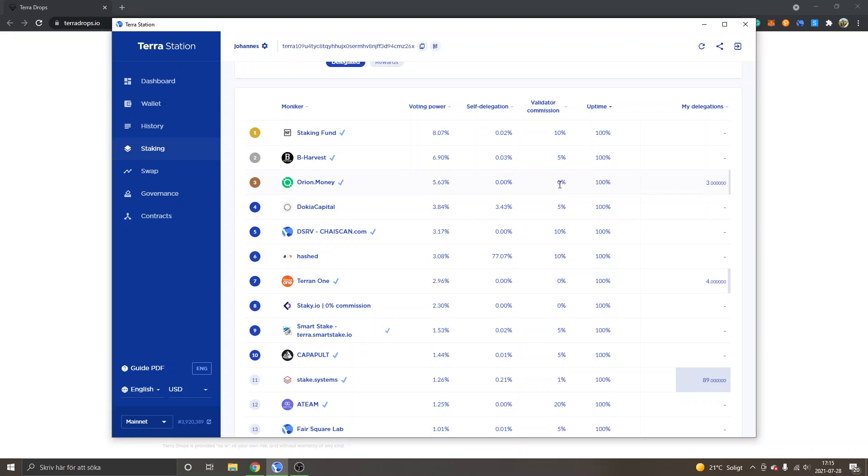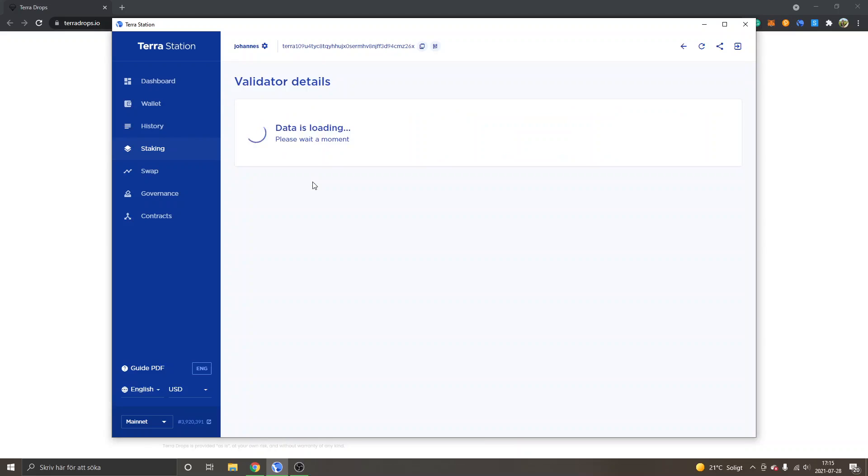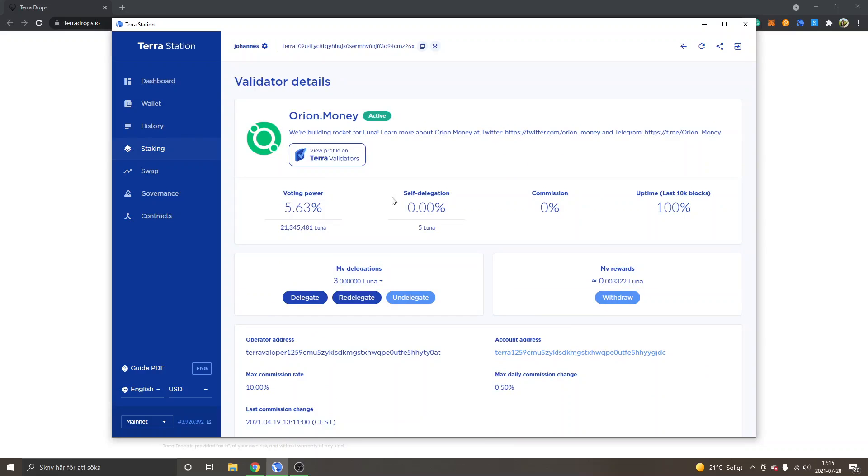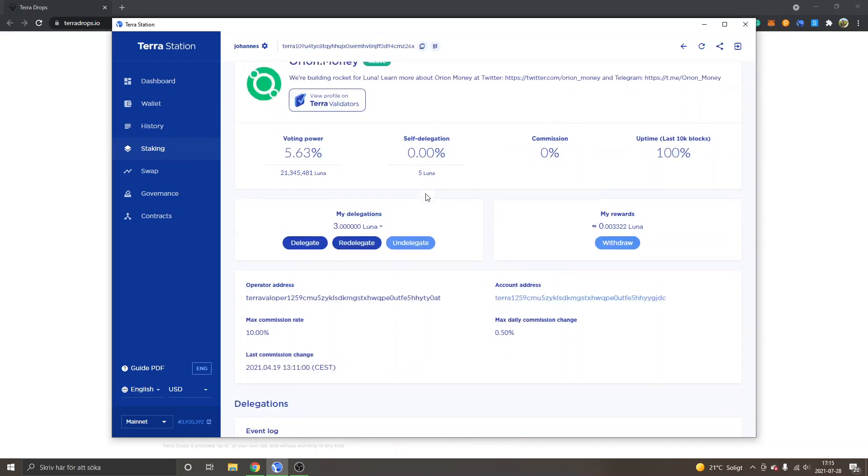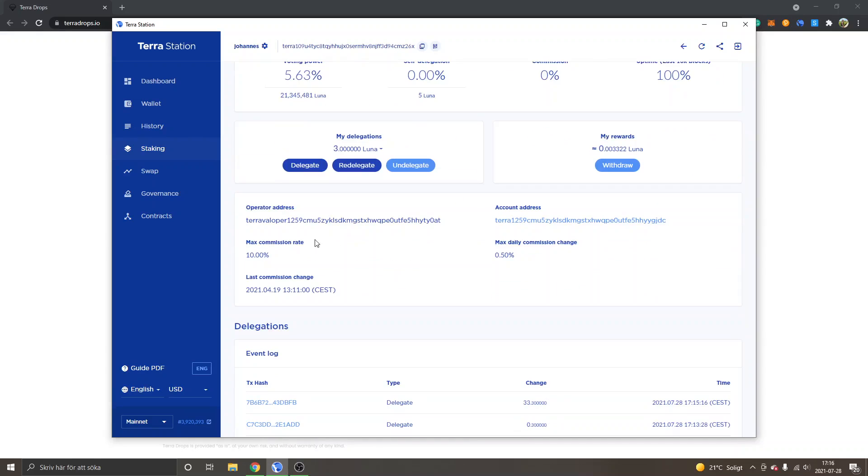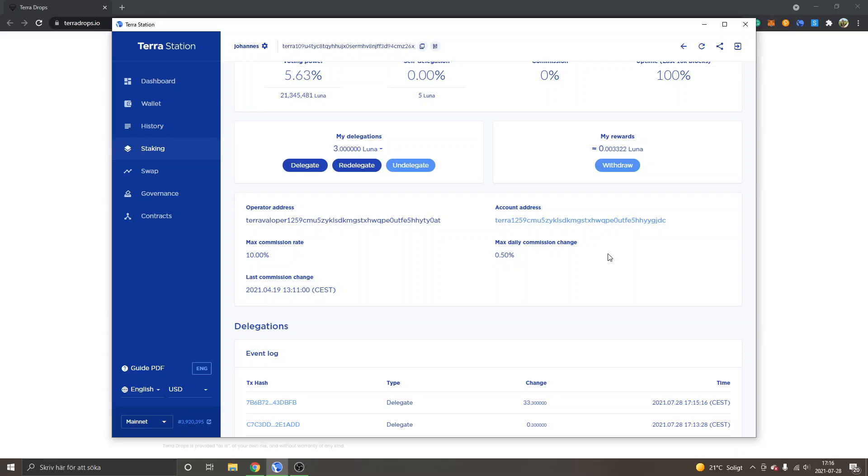The thing is, the validators can actually change this. They can change the validator commission to 1%, 5% after you have staked it as well. So we can go into Orion.money for an example. And you can see the max commission rate right here, 10%. And max daily commission change, 0.50%. So if Orion.money wanted to just change their commission, they could increase it by 0.50% every day.